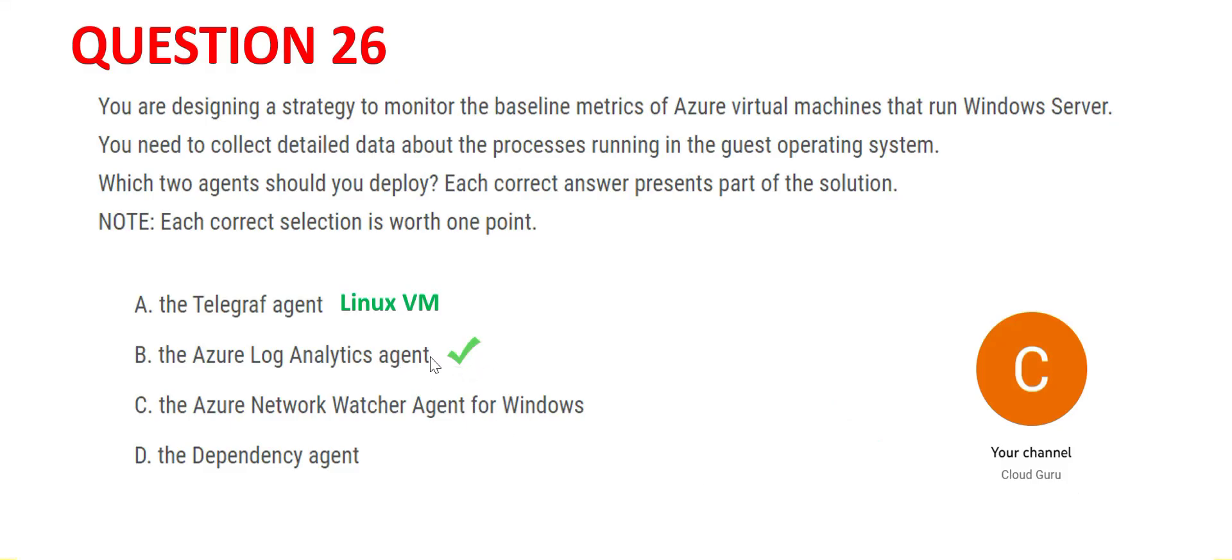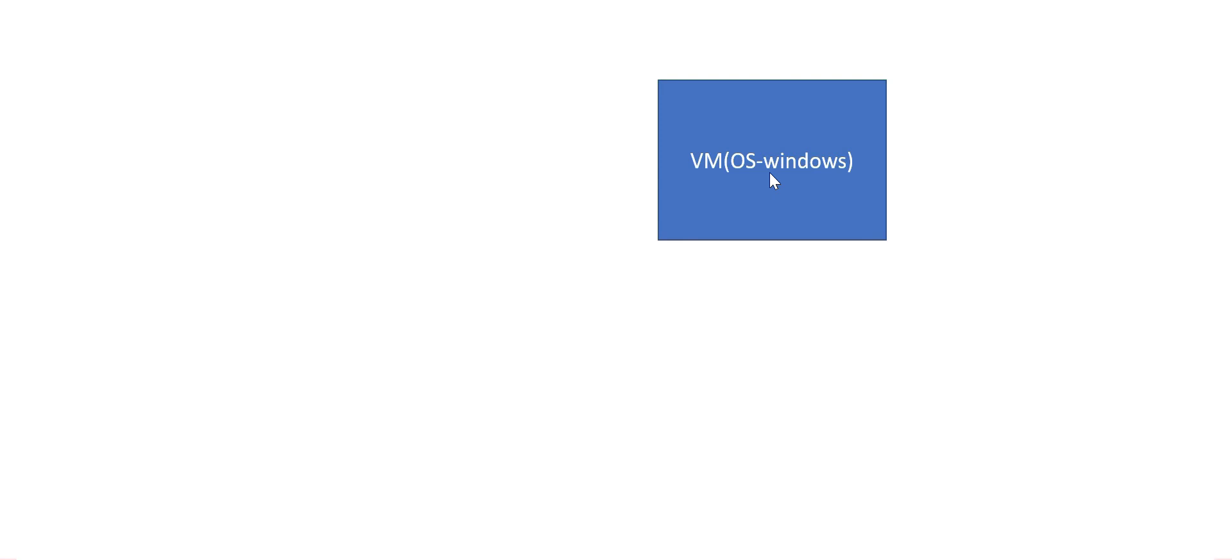We need one more. Let's look at option C. This monitors Azure networks. It will not monitor OS level metrics. It works with Windows, no problem with that, but it is a different beast. It is meant for something else, not meant to monitor OS metrics.